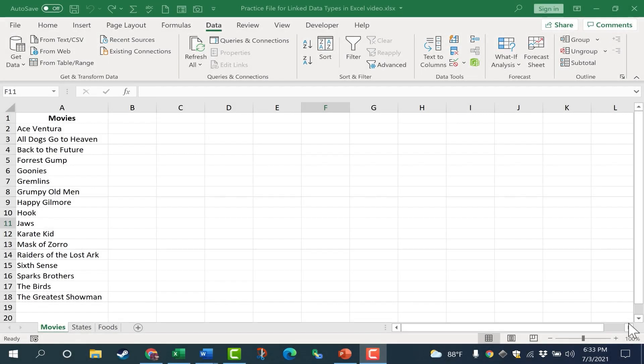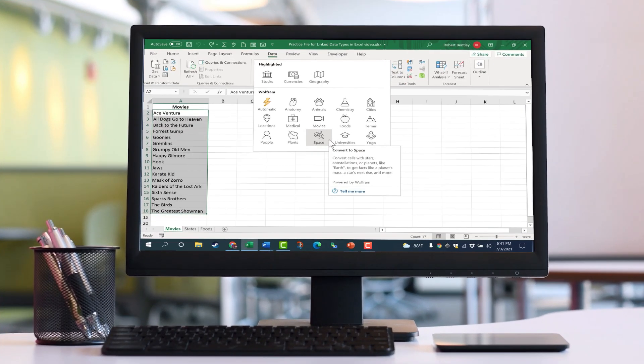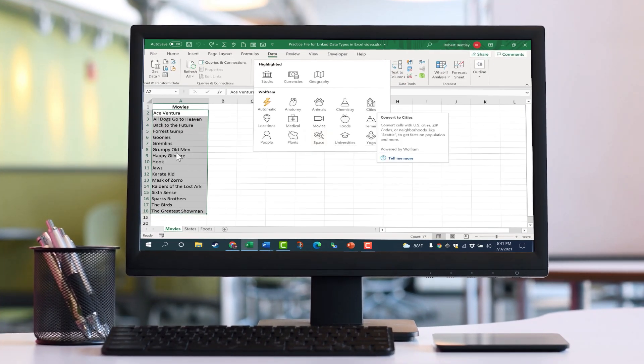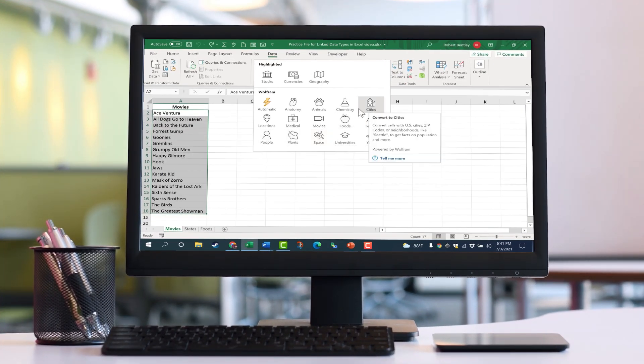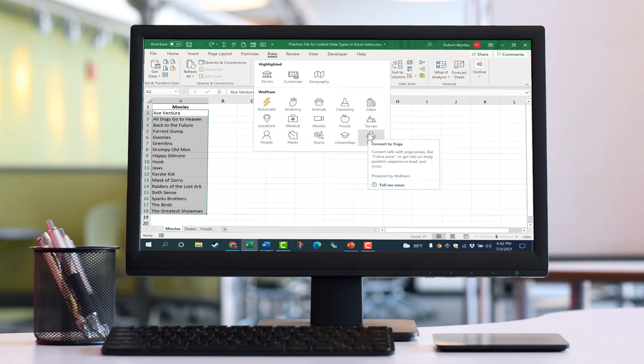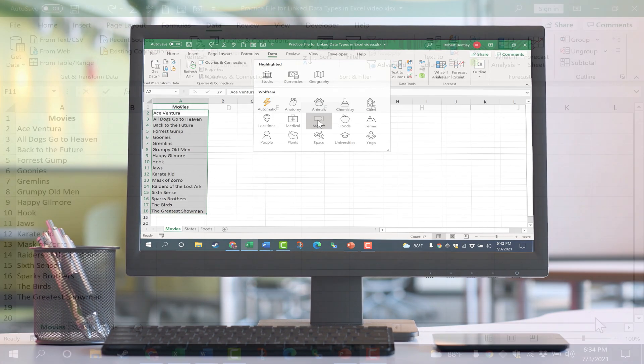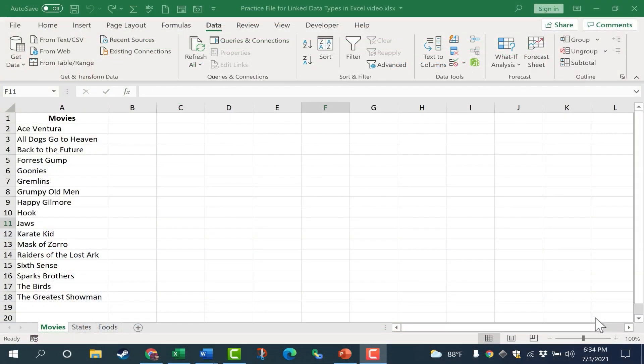In this video, I'm going to show you how to work with the new linked data types that you can find in Excel. Now this is for Microsoft 365 versions of Excel, but this also works with Excel for the web. So even if you don't have Microsoft 365, you can still give this a try.